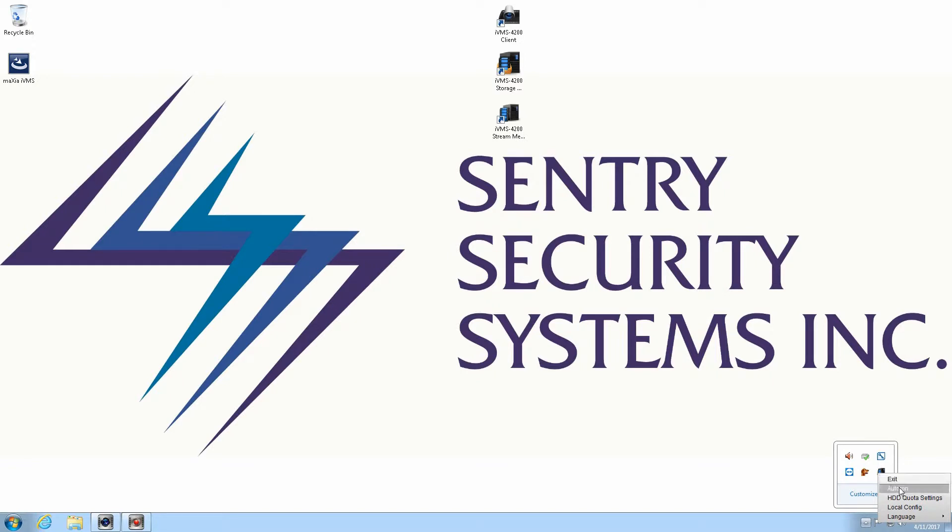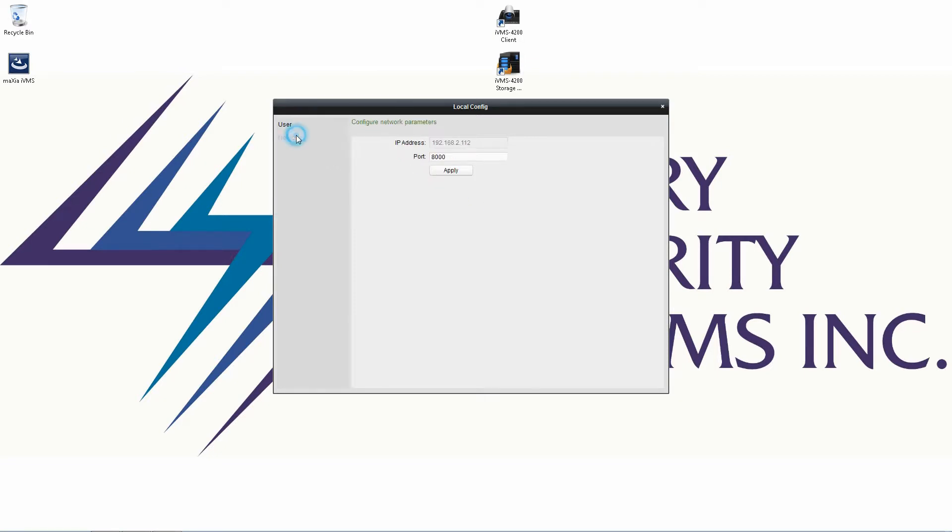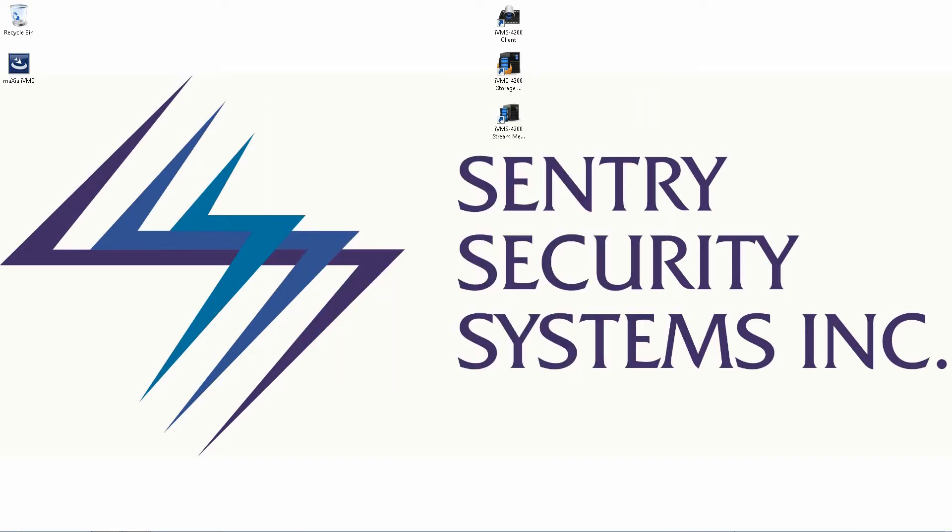This is going to allow the storage server to run as soon as the computer starts up. The next thing we're going to do is right click again and go to local config and we're going to set a password. I'm just going to use admin for this case. Hit apply and then I'm going to go into network and it's going to show you the IP address that it's using. The IP address is going to be the IP address of your local machine. So I'm going to go ahead and close back out of there.